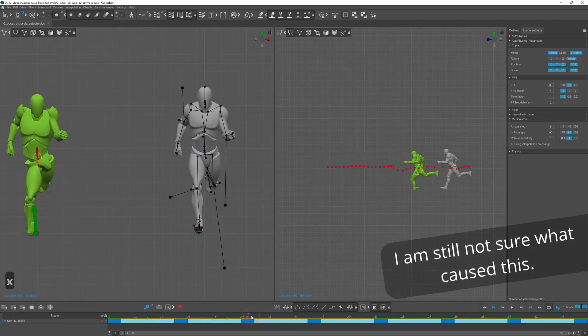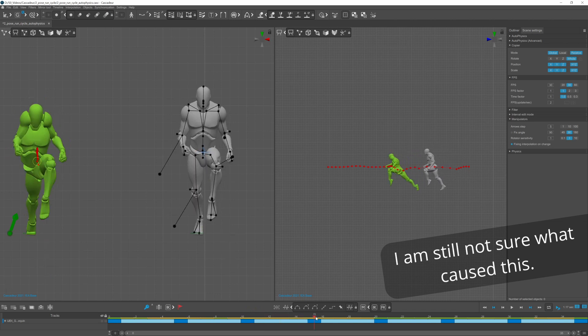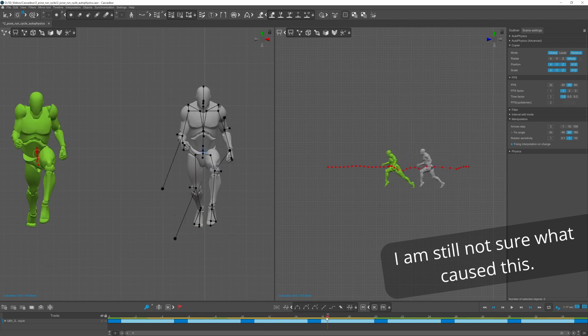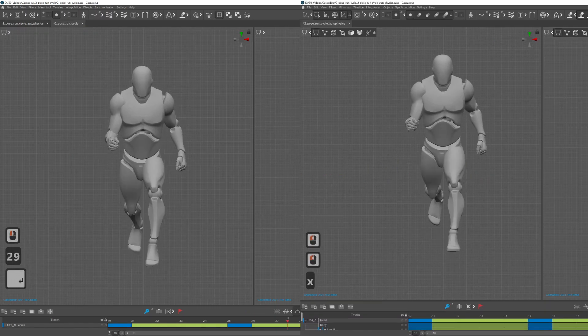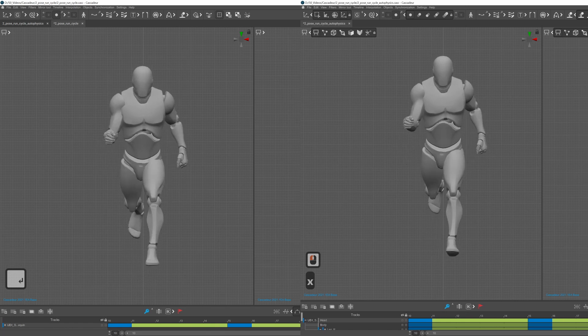To summarize I had a couple of issues but it's still quite a simple and fast way to make a decent looking run cycle.